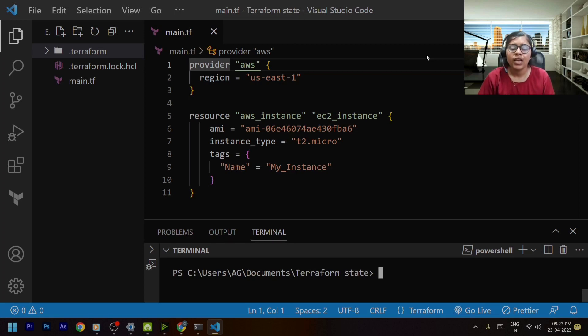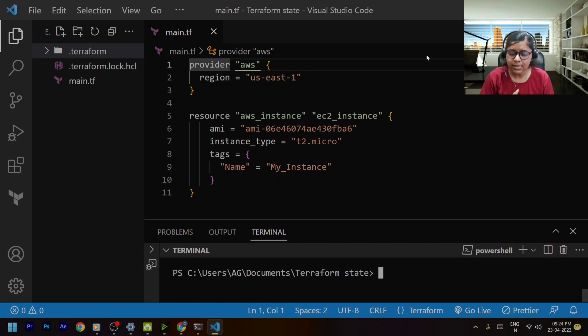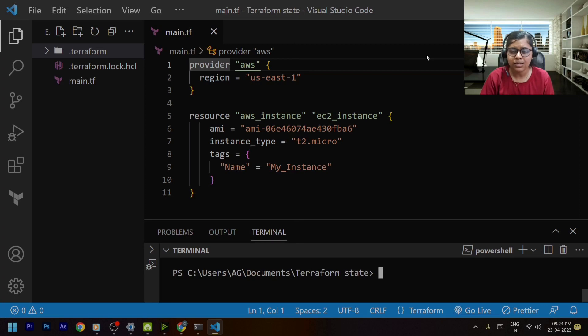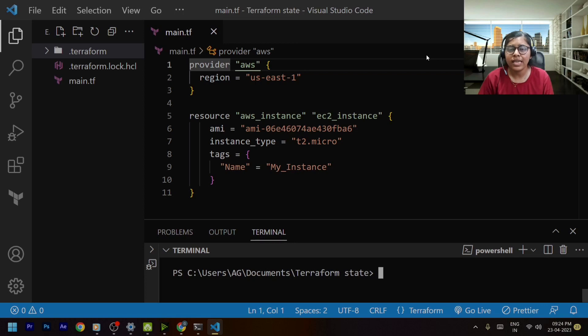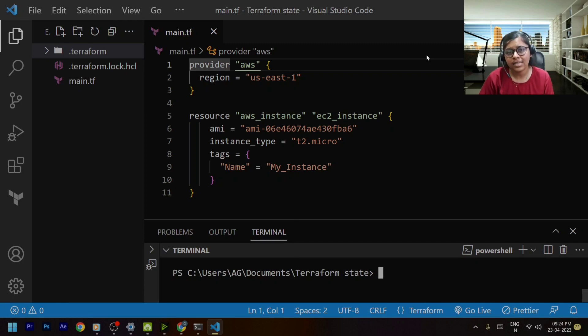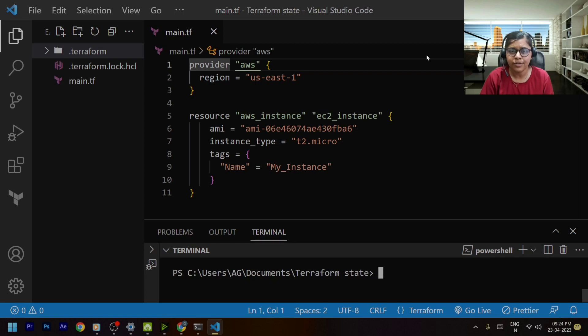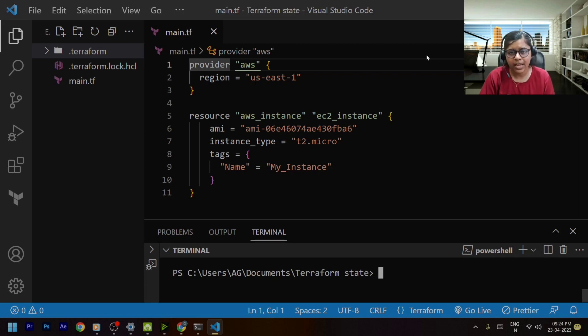Now why do we need to use this remote state? The one thing that needs to be considered as a benefit is when we are working in a team or when we are working with multiple members then in that case we need to share this state file. Consider a scenario that you are making some change to your infrastructure but then your tf state file gets updated.